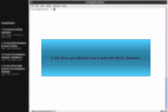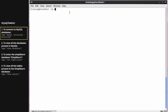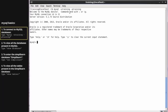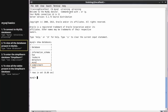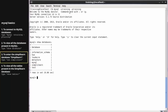MySQL Basics Demo: In this demo, you will learn how to work with MySQL databases. Type 'mysql -utraining -ptraining' to connect to MySQL databases. In this command, hyphen u denotes username, which is 'training', and hyphen p denotes password, which is also 'training'. Type 'show databases' if you want to view all the databases present in MySQL. You can see that there is a SimplyLearn database available, which will be used in the demo.